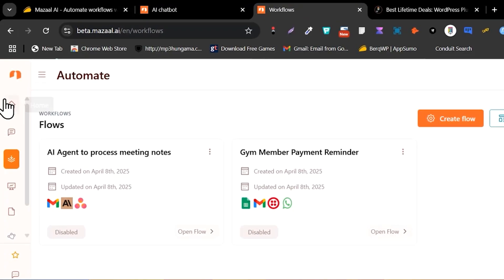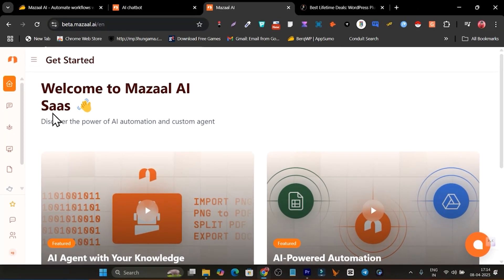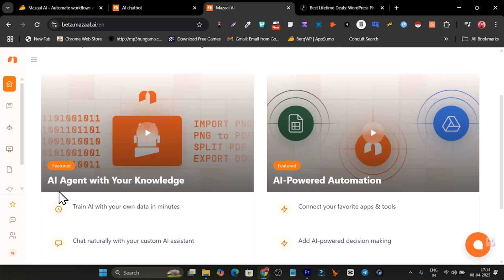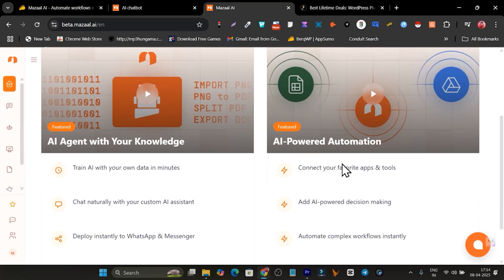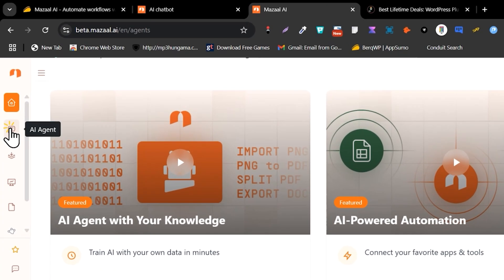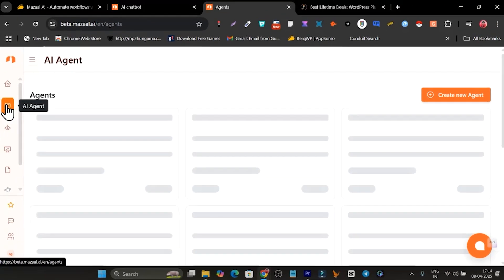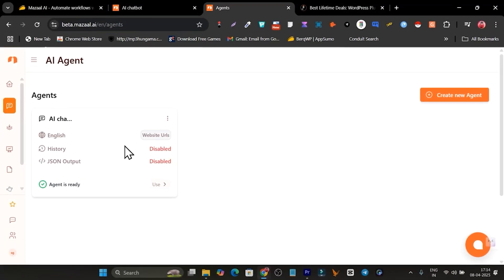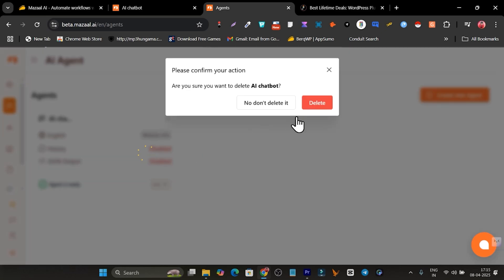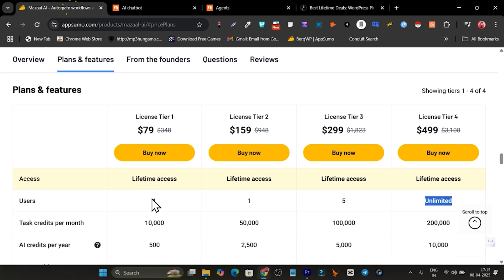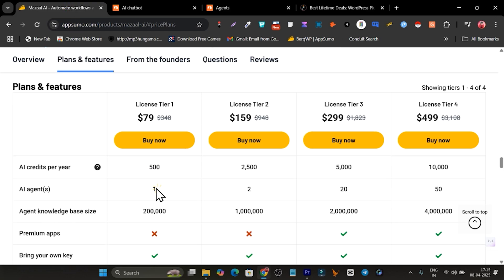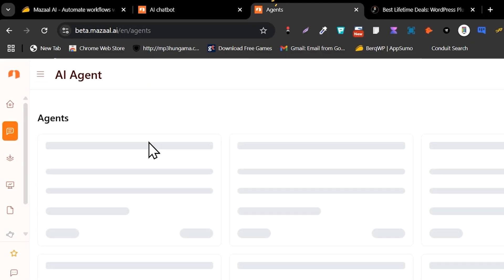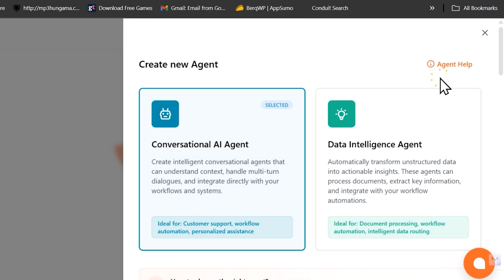Now let me give you a demo and tutorial on how to use Mazel.ai. This is the dashboard you'll see once you have the lifetime deal. There are two core features: create AI agents and create workflow automation. I'll start with AI agents, since we can also add them into workflow automation. I had one created, but I'll delete it because on my Tier 1 plan I only have access to creating one AI agent.